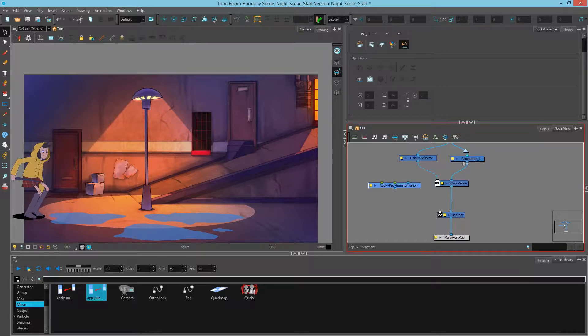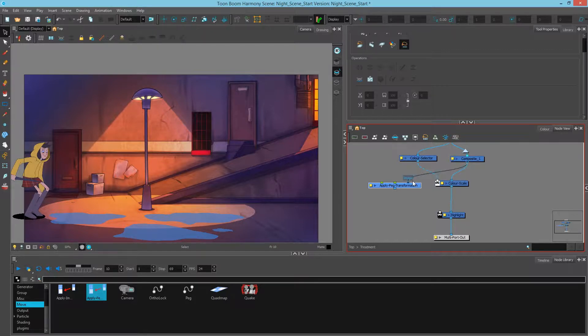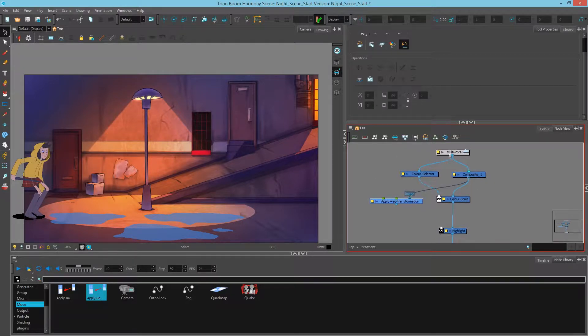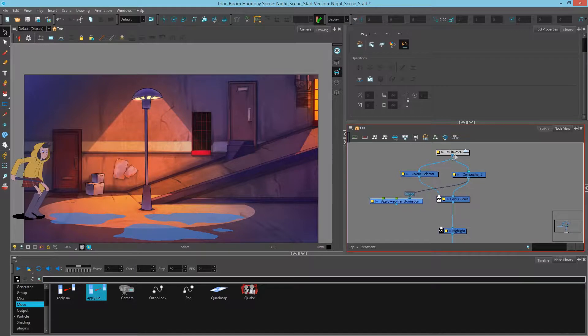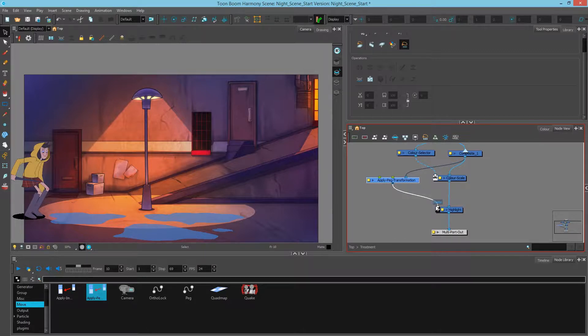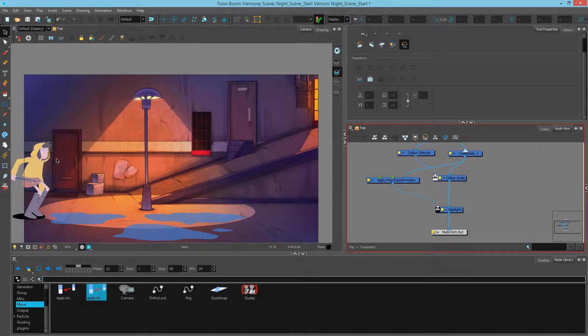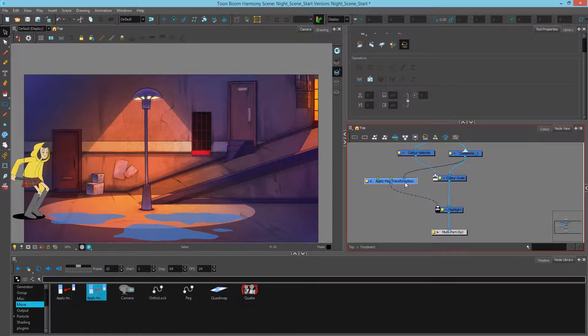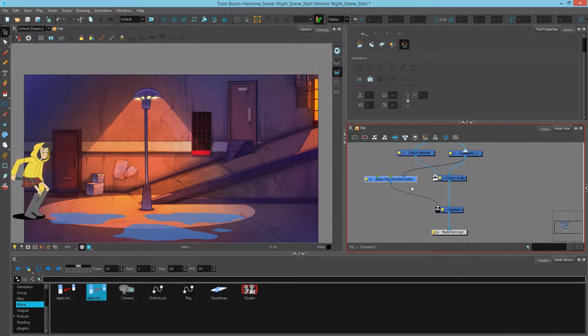And I'll use the flattened bitmap composite of the character so that we have less information to calculate as opposed to if it took every piece of the character at the source. Then we're going to plug the bottom into the highlight. As you can see right away, it highlights the entire character because we haven't offset it. So it's basically the character being highlighted by itself.